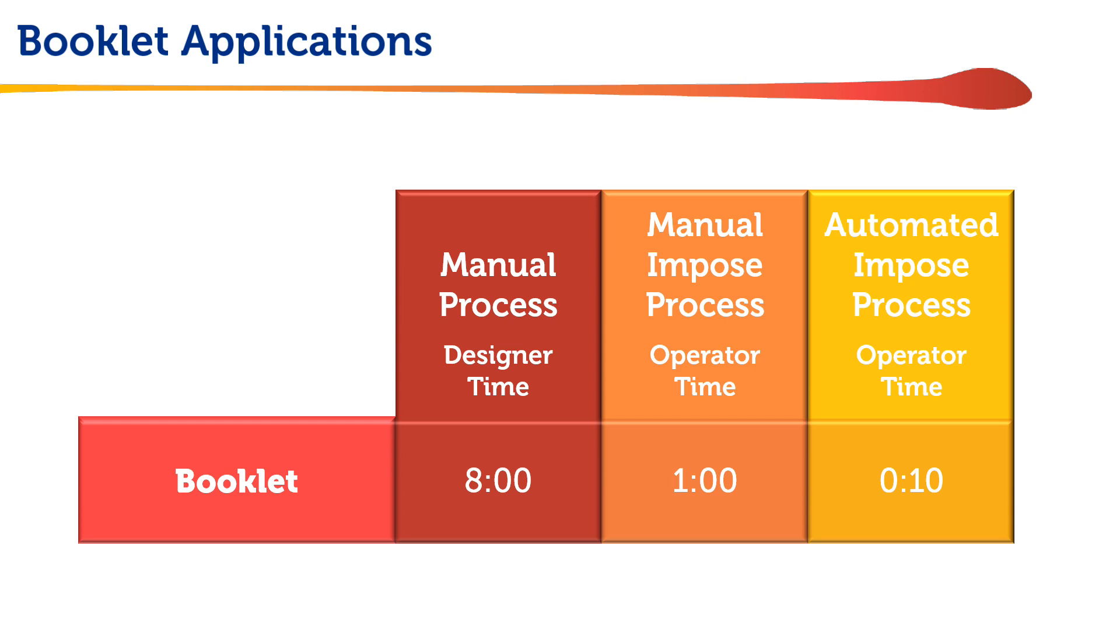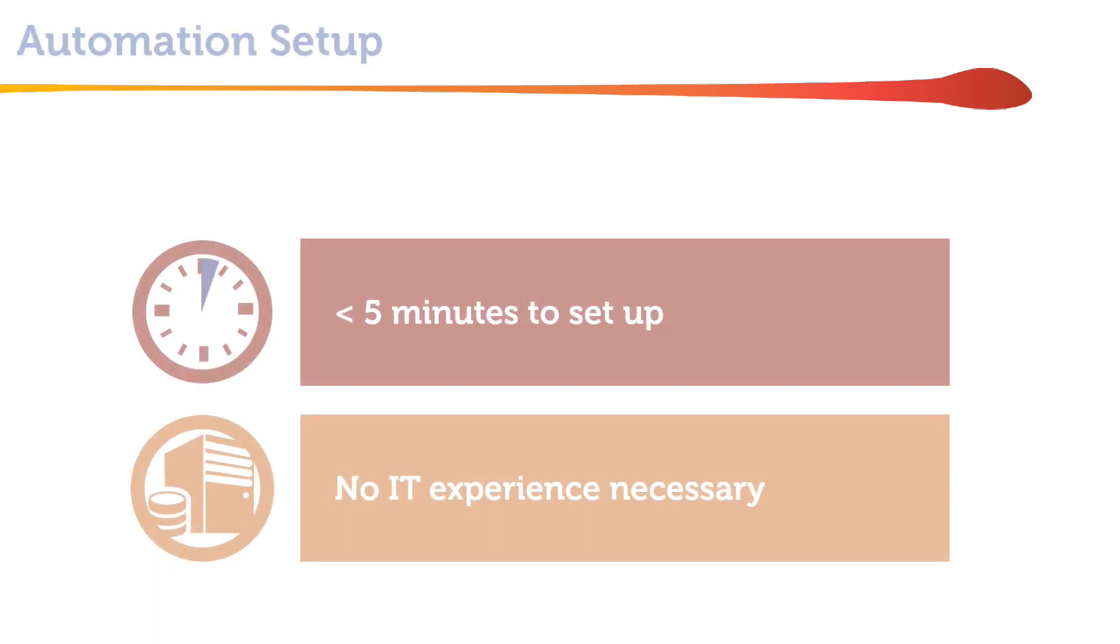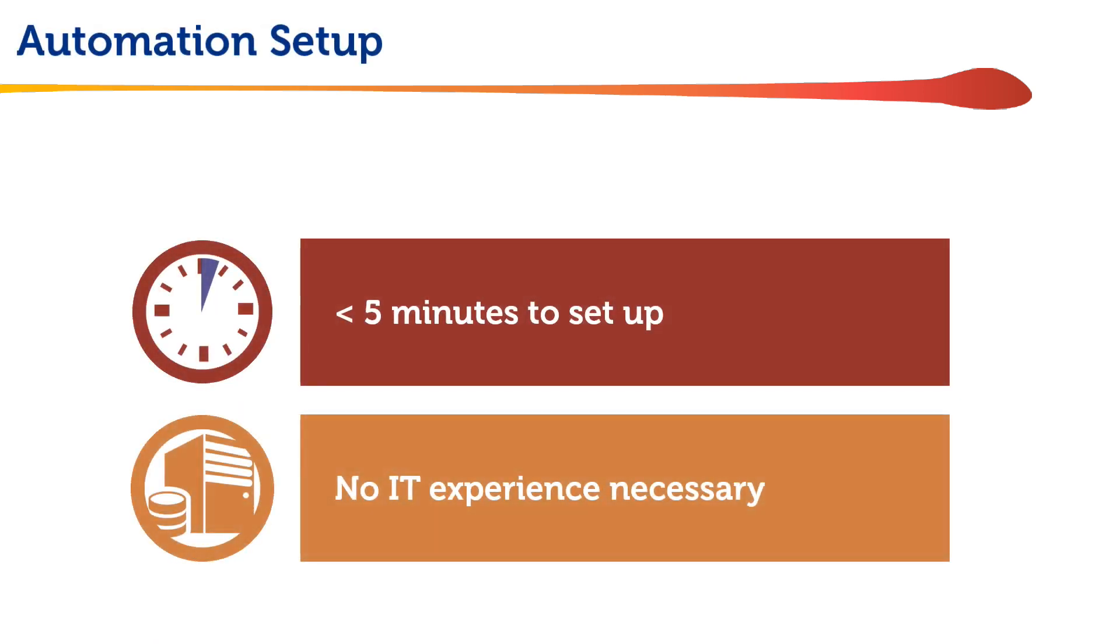This all sounds great, but how hard is it to set up these types of automation templates? Well, it's quite easy and doesn't require any special IT programming skill. Here's how we set up the Gangup template.